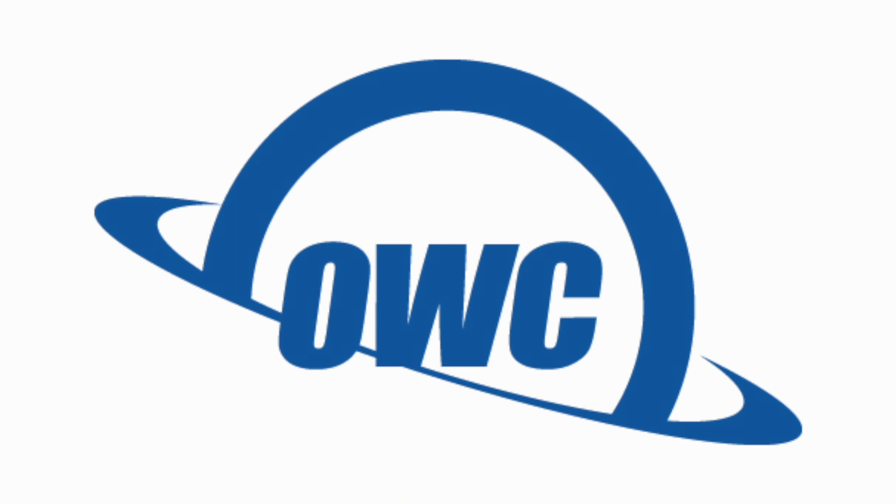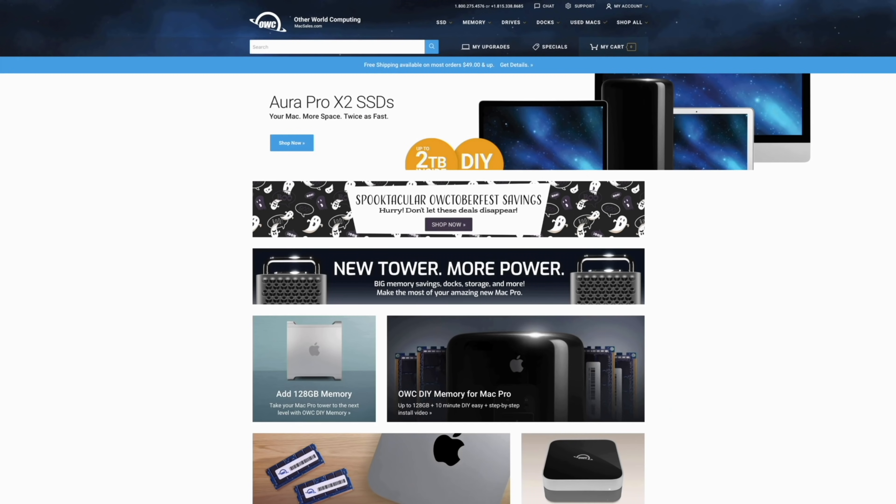Now, before we end today's video, I do want to give you more information about today's sponsor, OWC. OWC offers a wide range of products for your Mac, like internal hard drives and SSDs, memory, Thunderbolt 3 docks, and much more.